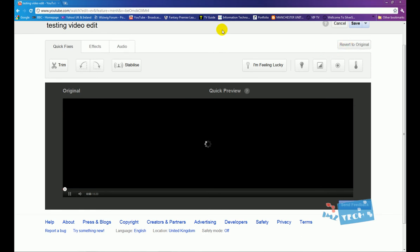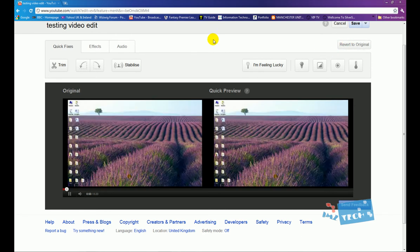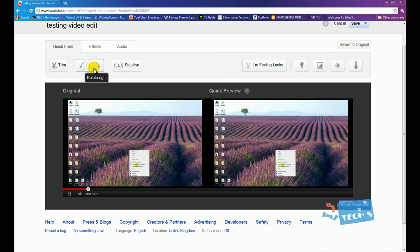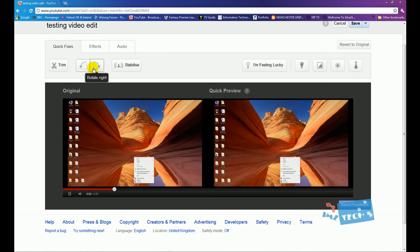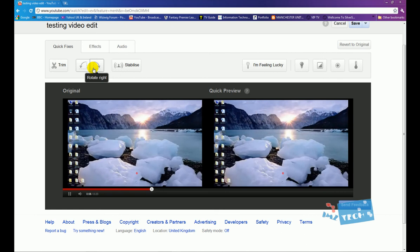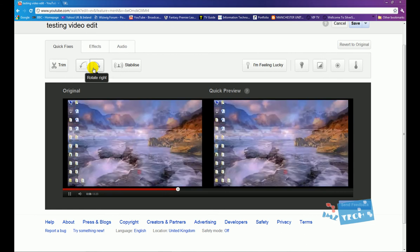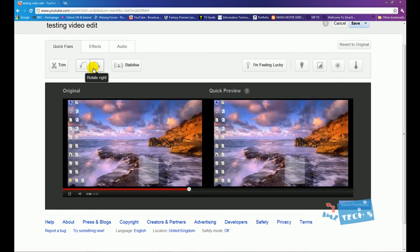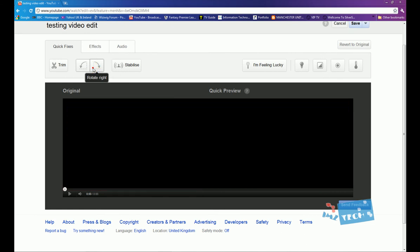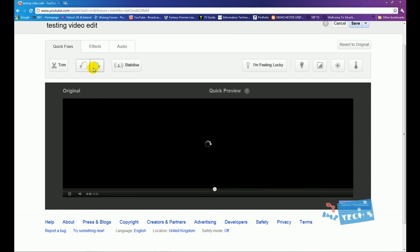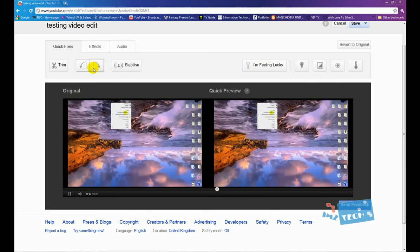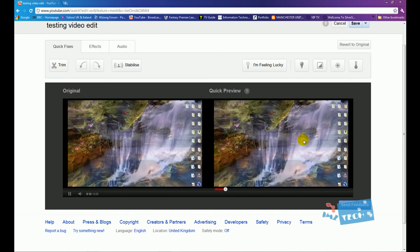Okay, so we've got this button right here which is rotate left or right. So sometimes when you're recording with a camcorder you might have recorded the whole thing upside down, you might have recorded it on an angle. So what you can do is you can either rotate it to the right or to the left.